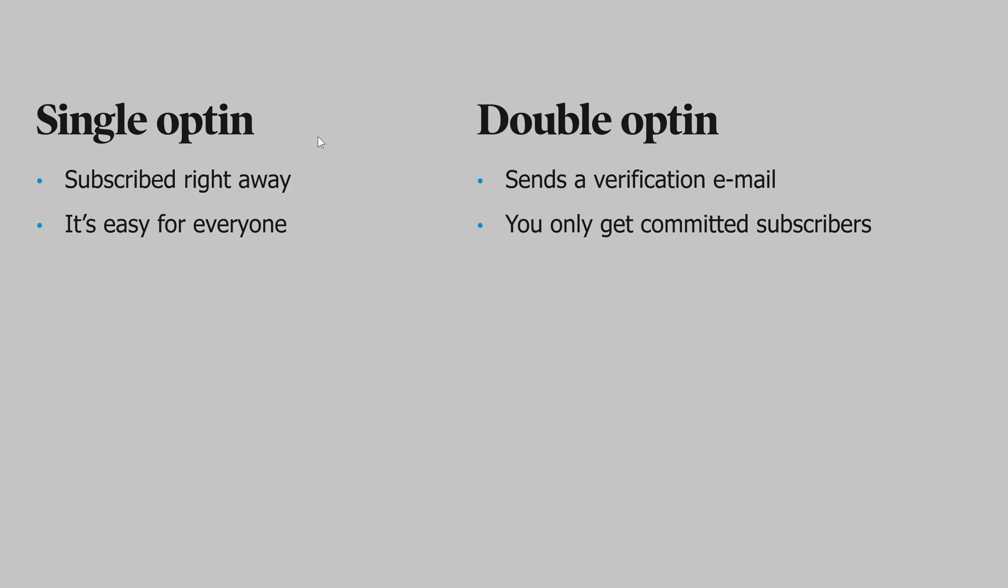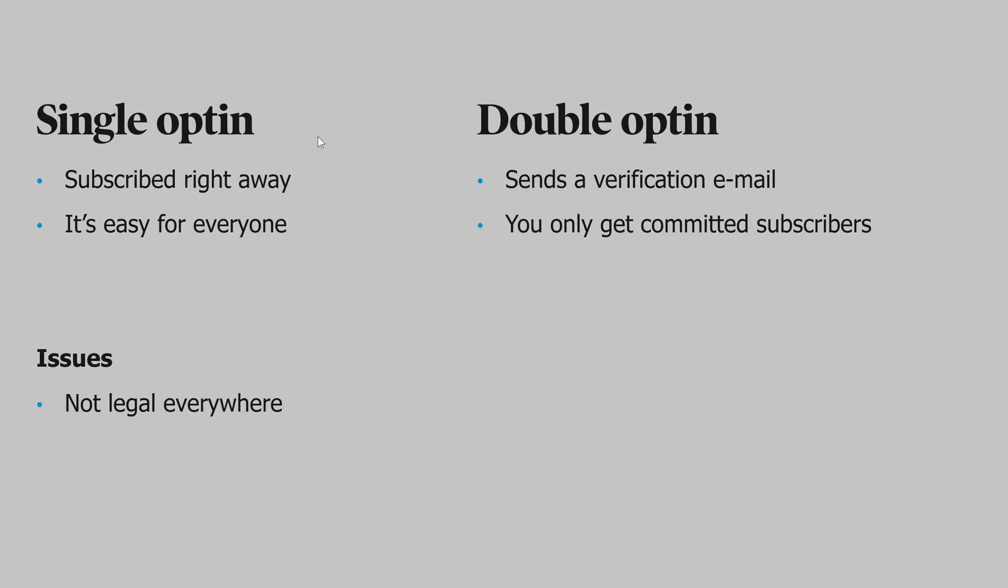There are advantages and issues for each setup. Single opt-in is not legal everywhere, and MailChimp recommends that if you're under the GDPR rules in Europe, then you should be using double opt-in instead of single opt-in.